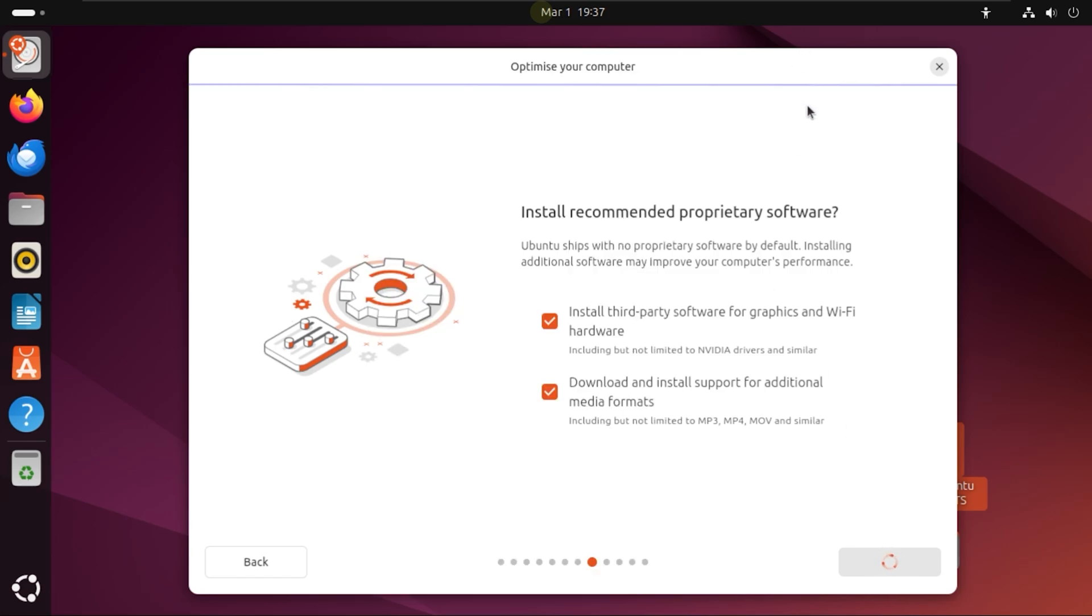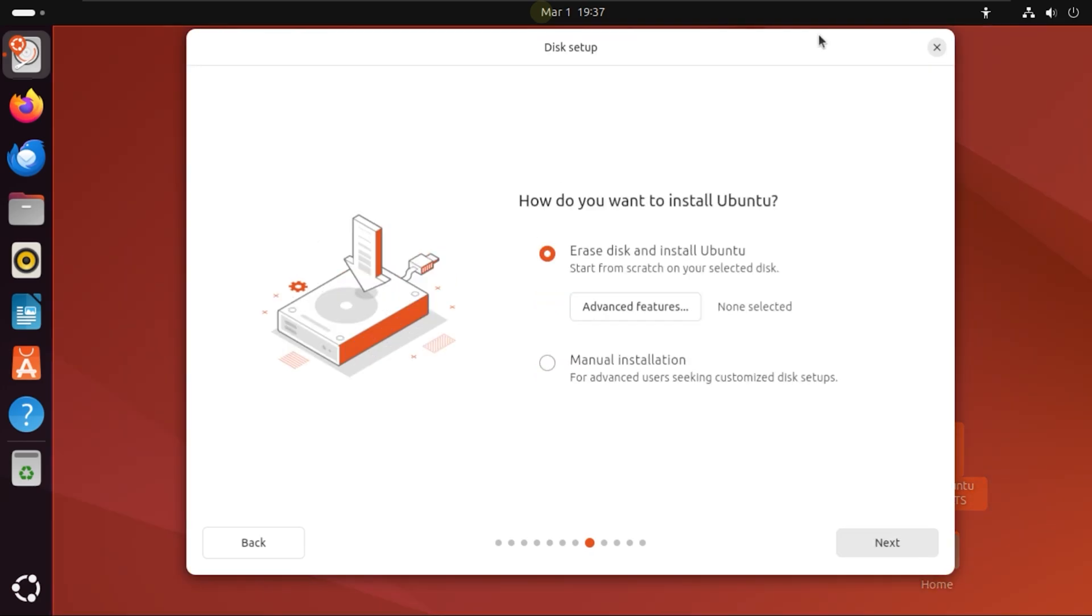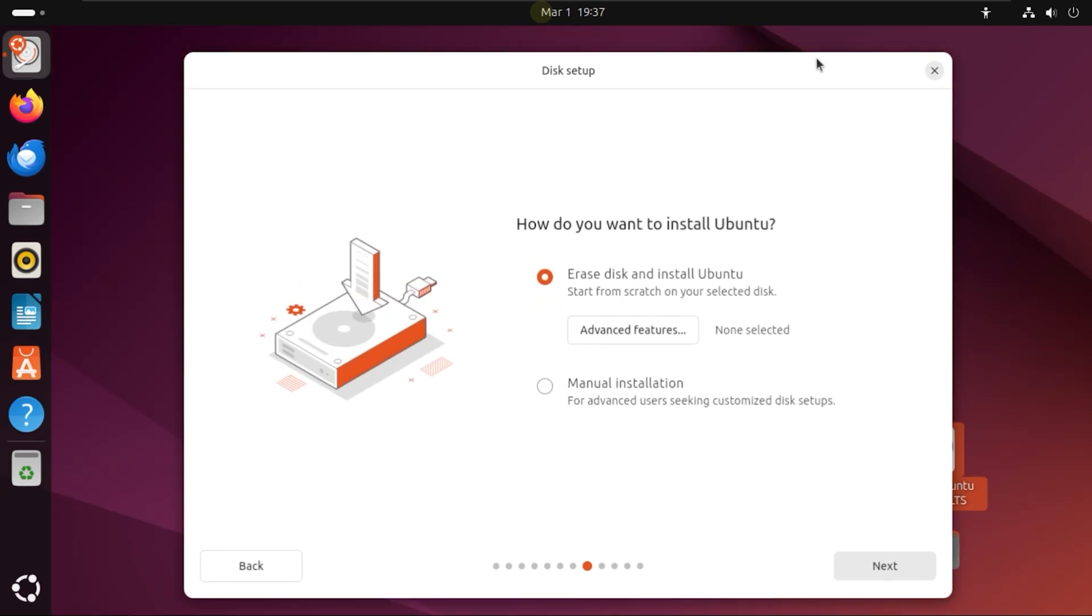Just give it some time. It's going to take a while based on how fast your system is. Now next, what you're going to do is Erase Disk and Install. Make sure you've backed up everything on your PC before you do that because it's going to erase everything off of your laptop. Now click on Next again.